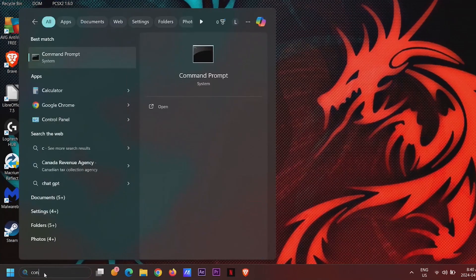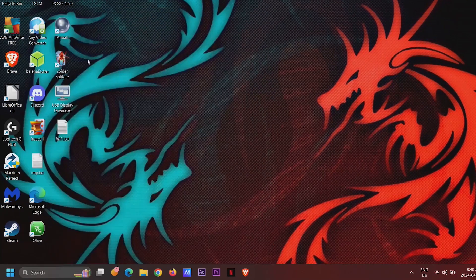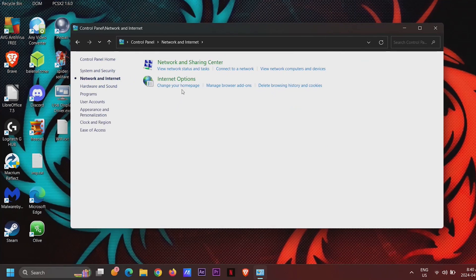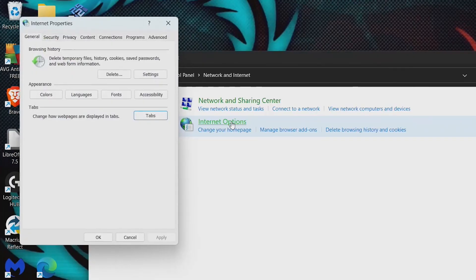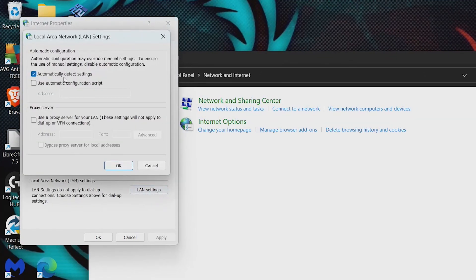Go to the Control Panel and select Network and Internet. Open Internet Options, go to the Connections tab and select LAN settings. Then uncheck 'Automatically detect settings'.